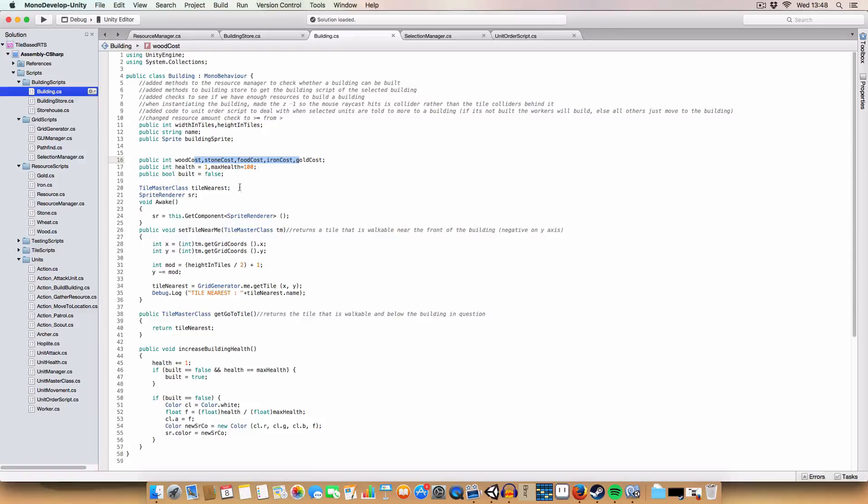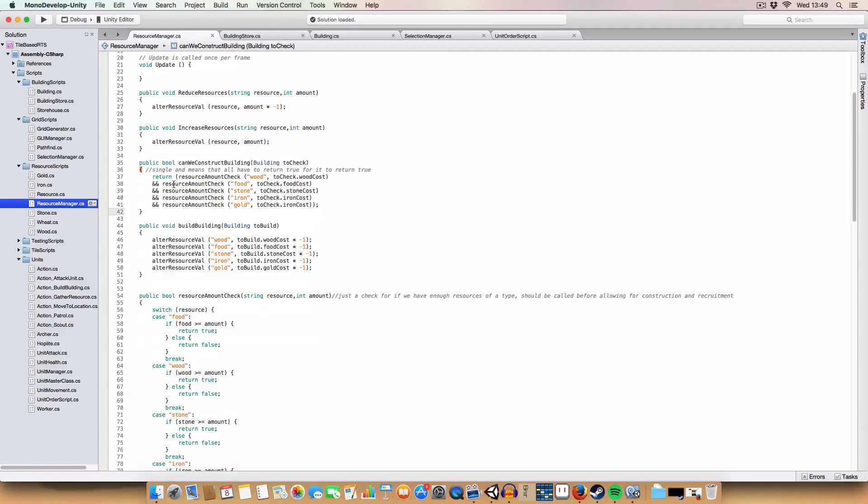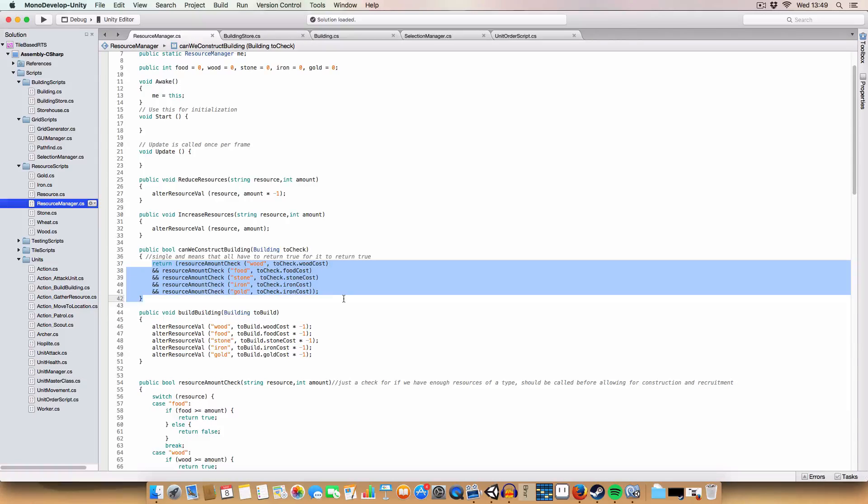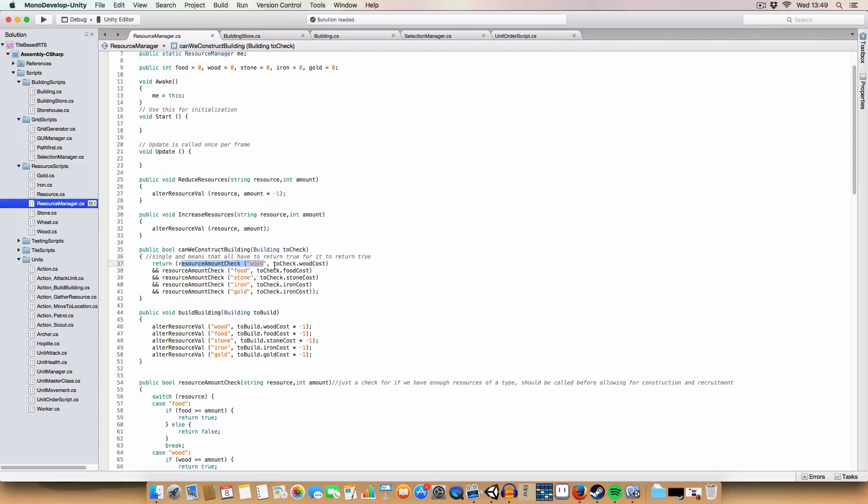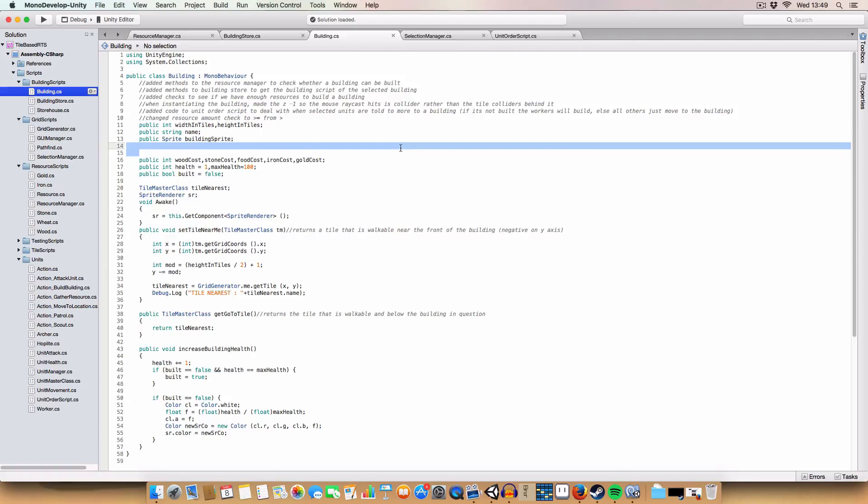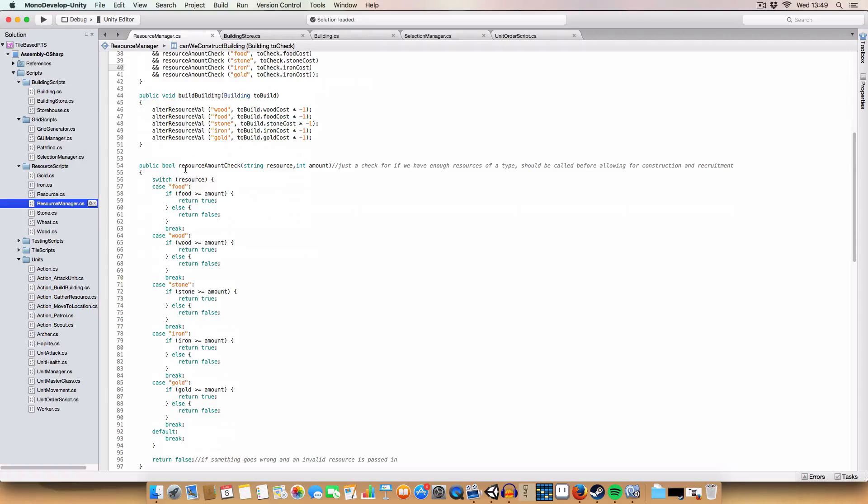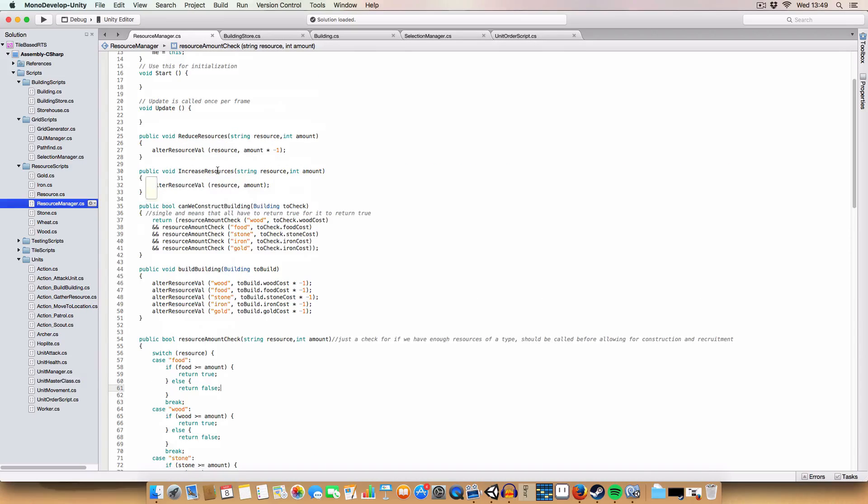First off we added some methods to take a building and basically check if we have the sufficient resources to build it. So it'll return true if we can perform a resource check on all the resources with the toCheck.cost. That gets the values from the building here and basically it checks against the resource amount check method that we made last time. I also did more than or equal to because last time it was just more than.